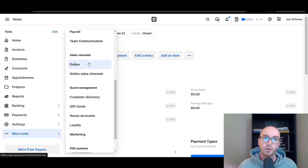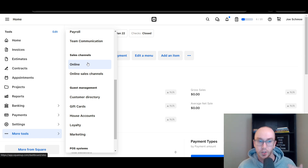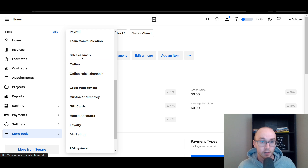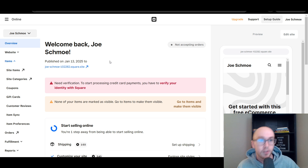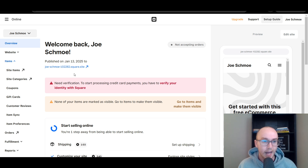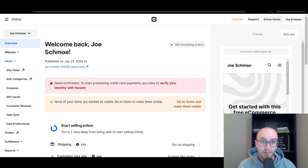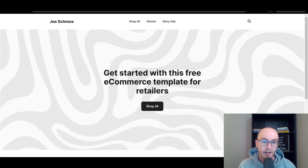I have a whole separate video going over step-by-step how to get signed up with Square Online. Once you've done that, you should have the sales channel for online. Once you go there and click that button, it will take you here to the Square Online store editor. And once you have at least published a store, you should see something like this. I haven't really added much to this — it's just a very basic e-commerce template.